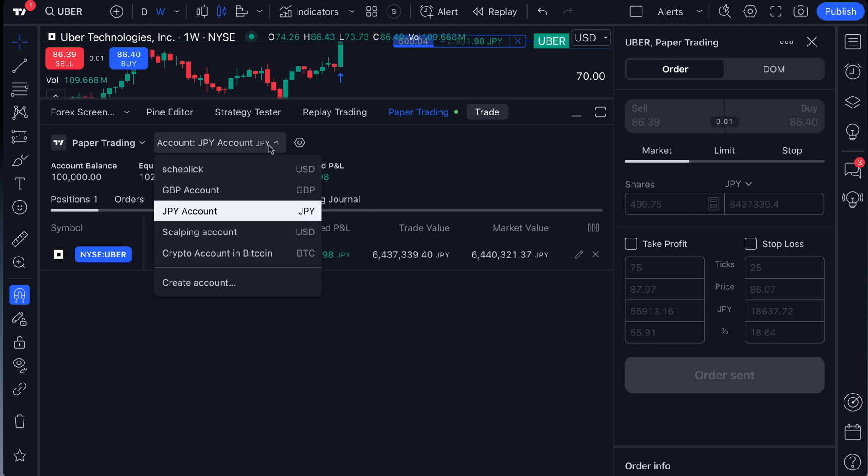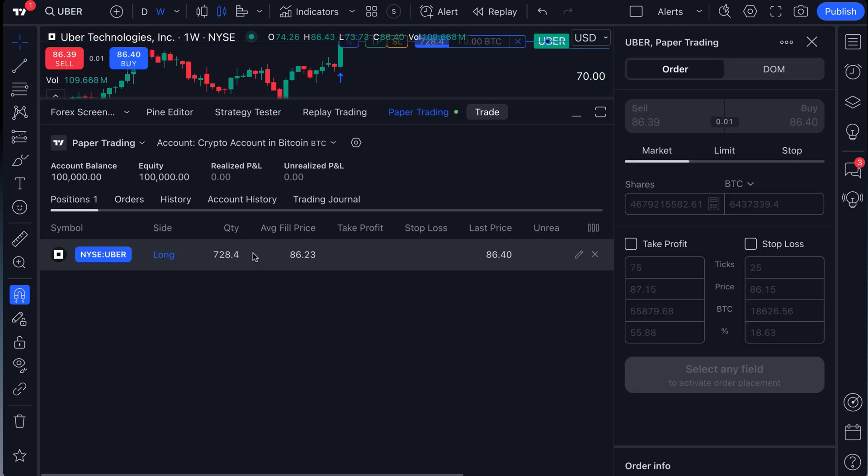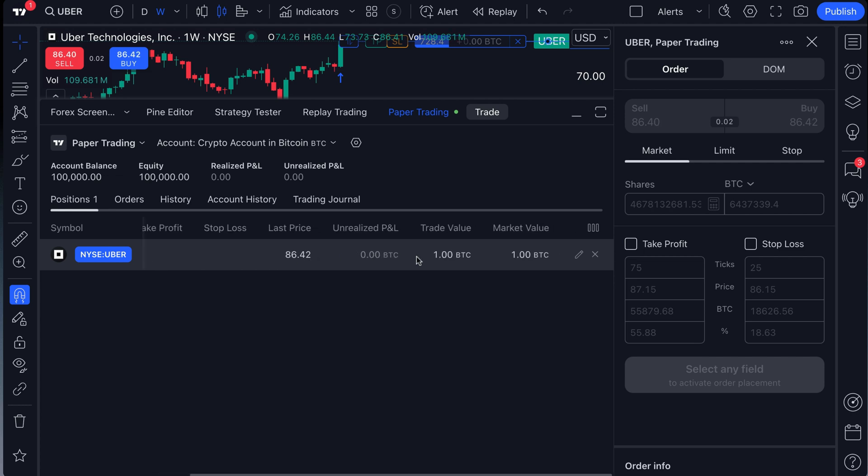Now, if we go back to our crypto account, keep in mind, same asset. We traded Uber in both of these examples. We can see what the trade value is and market value is in Bitcoin.